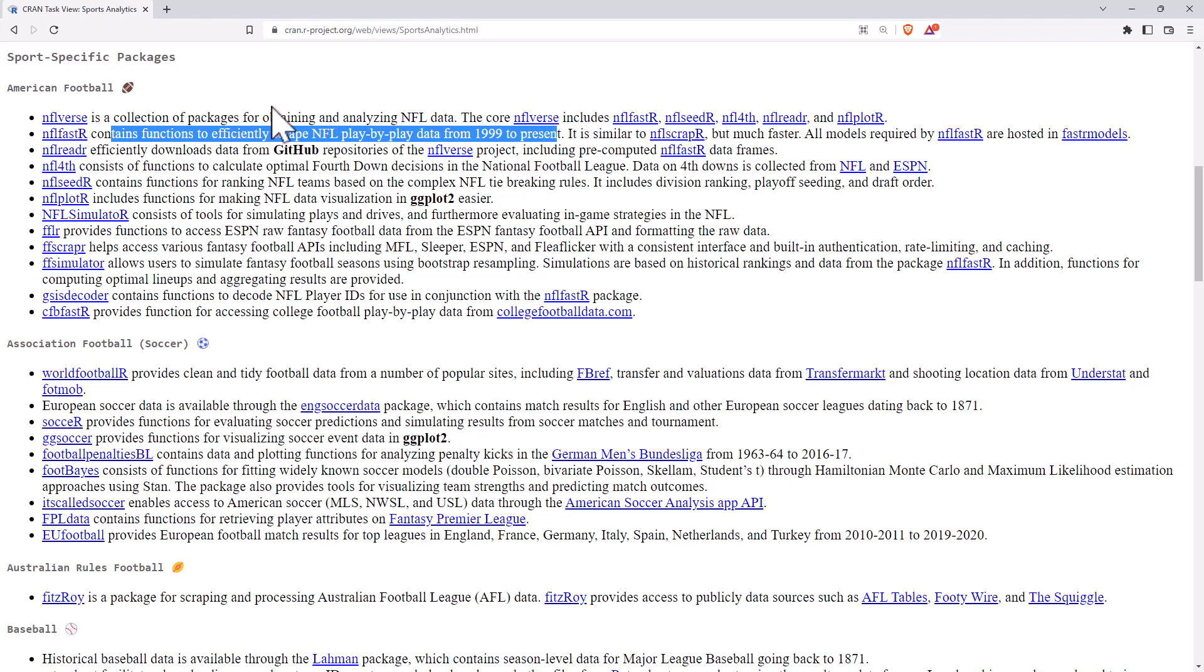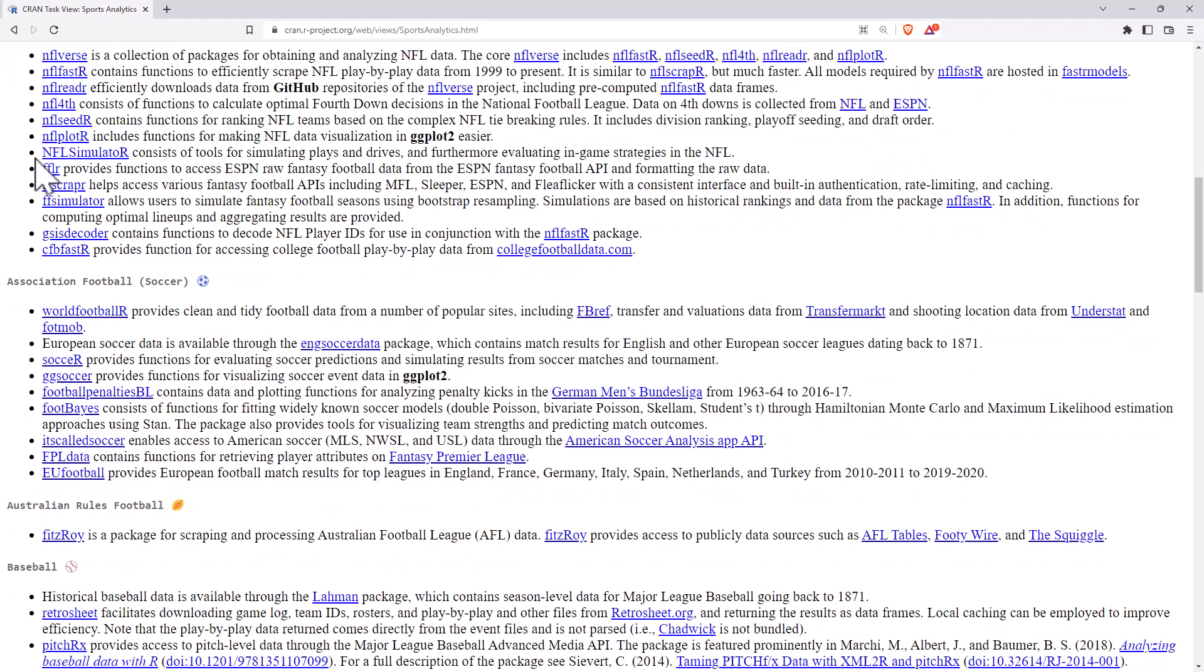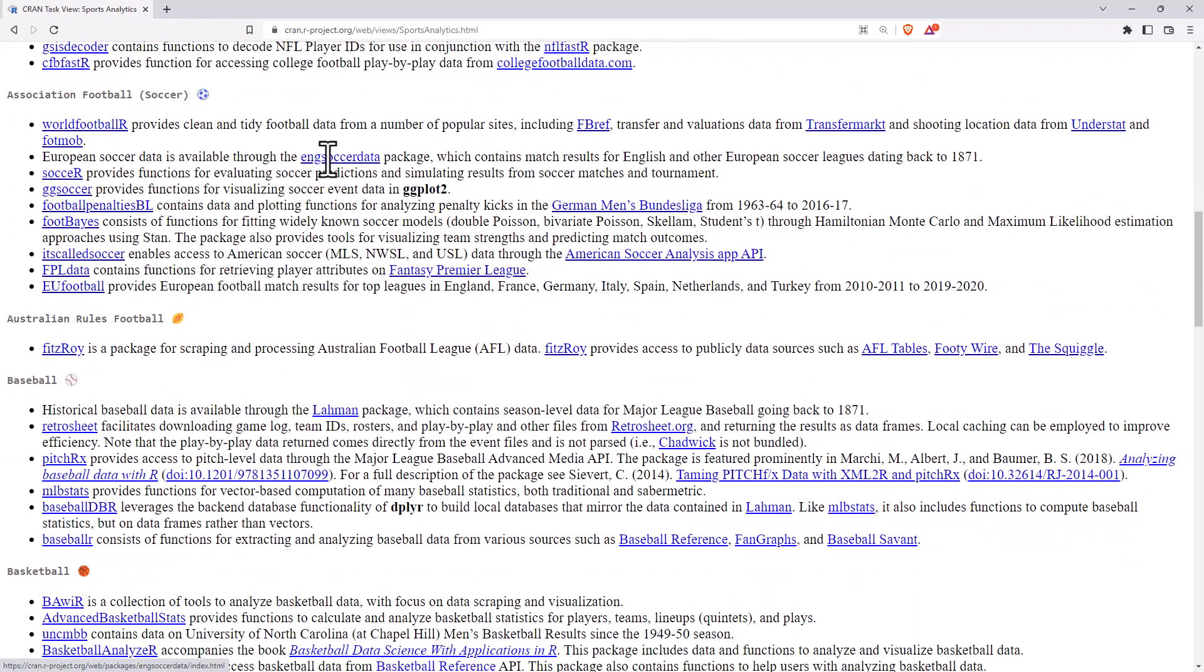1999 to present, play-by-play. That is a lot of data. And certainly if you were interested in NFL or even just doing some personal projects, there's a lot you could do there. Scrolling down, NFL simulator, simulating plays and drives is pretty interesting.